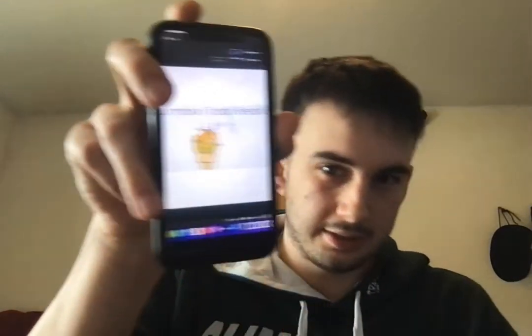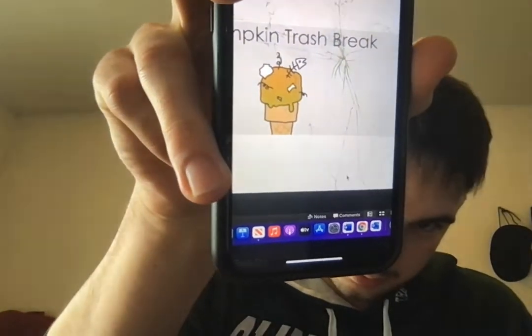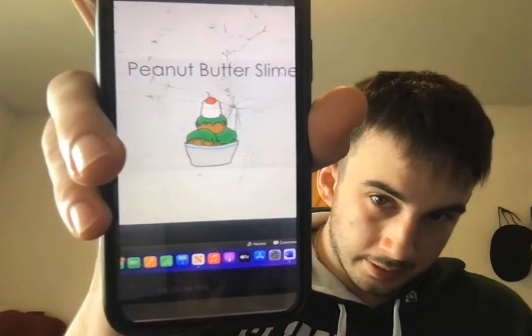I took a screenshot of what the algorithm came up with — it's backwards, I know, but you can see the results. One flavor is called 'Pumpkin Trash Break' and another one is called 'Peanut Butter Slime,' which looks green. These combinations they thought were going to be good ended up being completely terrible — the weirdest combinations — and they weren't expecting the AI to make combinations like that.